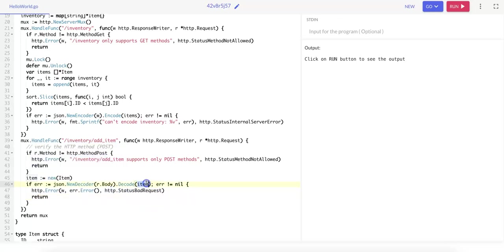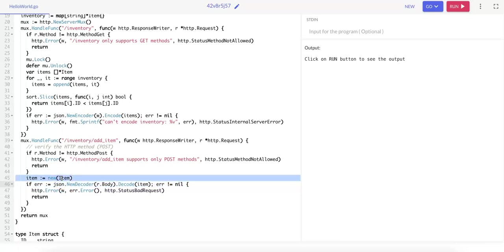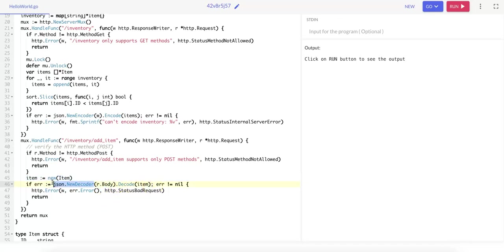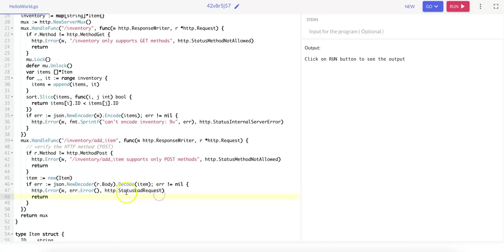So just to further explain what this line is doing: a new item is going to hold the incoming data, and this code tries to decode the JSON data in the request body into the item struct. And if the decoding fails, for example due to malformed JSON, an error message is going to be returned with an HTTP 400 Bad Request status.